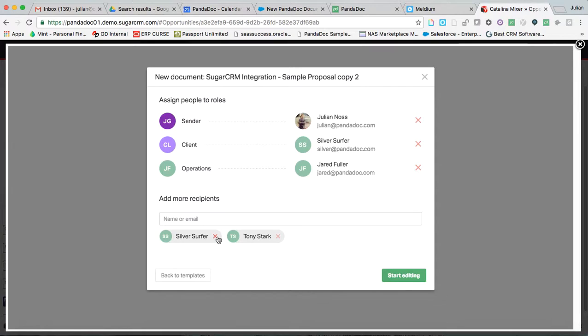If I leave somebody here, they are CC'd. I can have as many signatories or as many people that need to take action on a document that's completely configurable, completely possible.